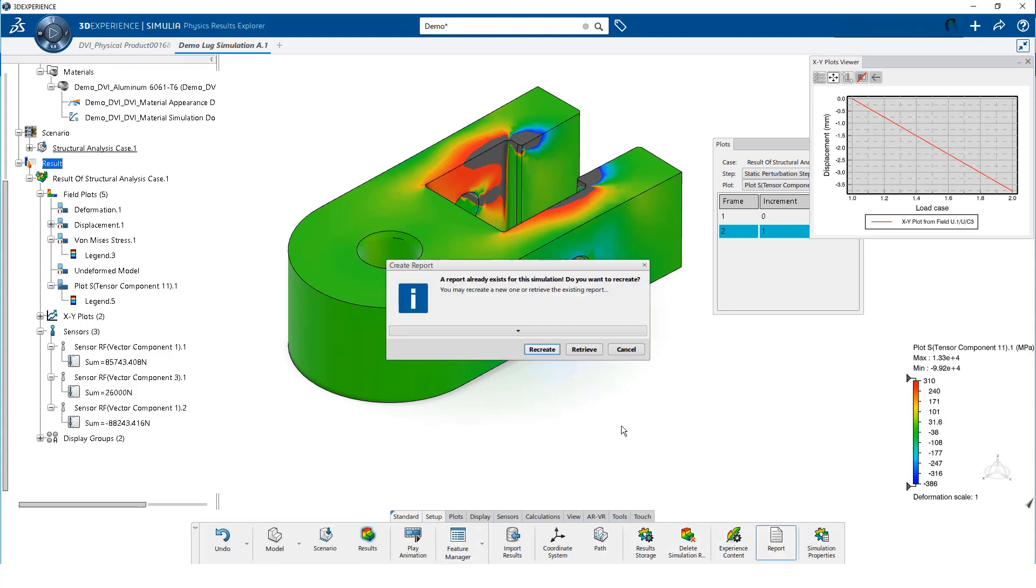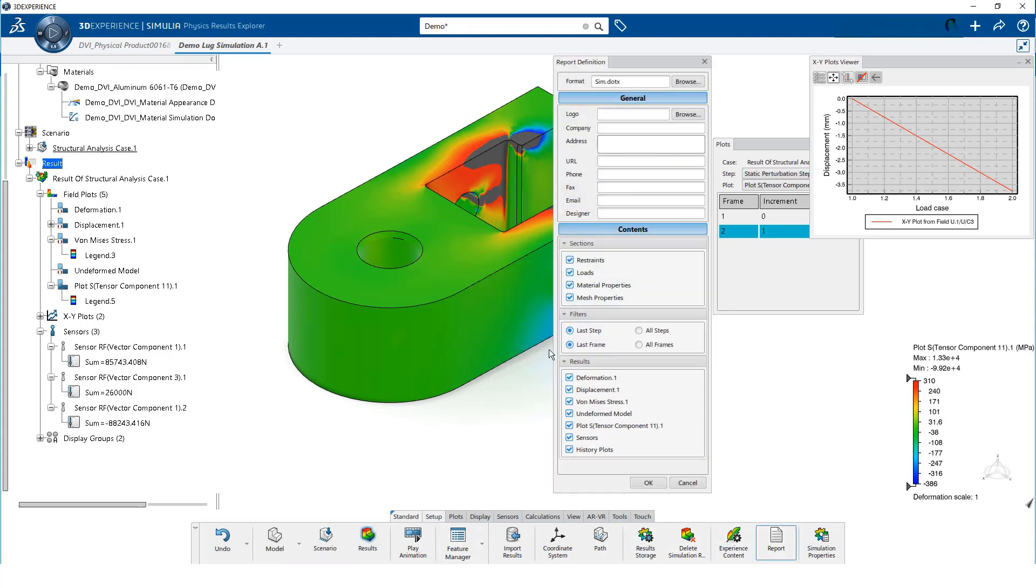We can click on Recreate. With all the items selected, the report will include the key things from our model, our scenario, and our results.